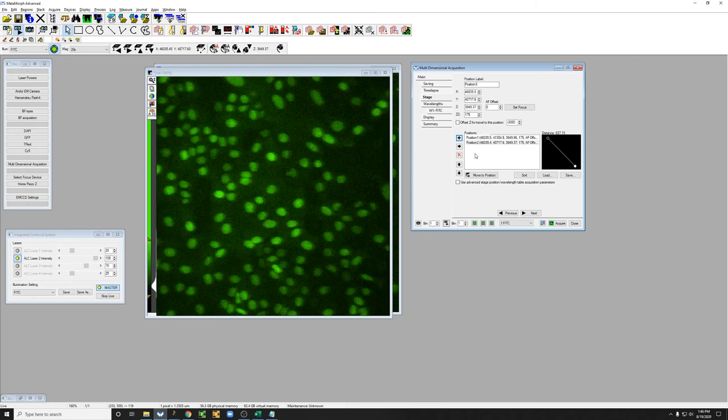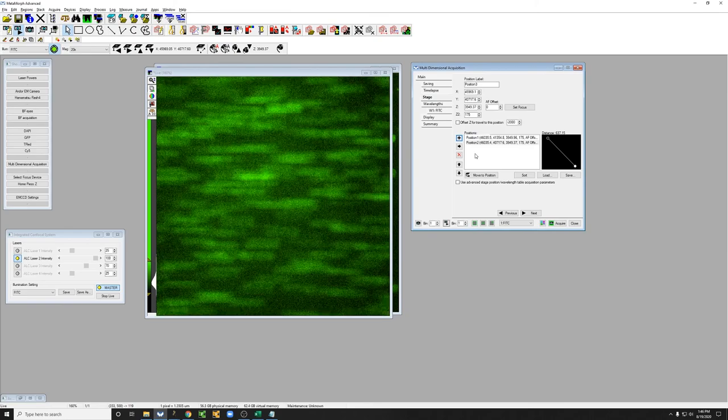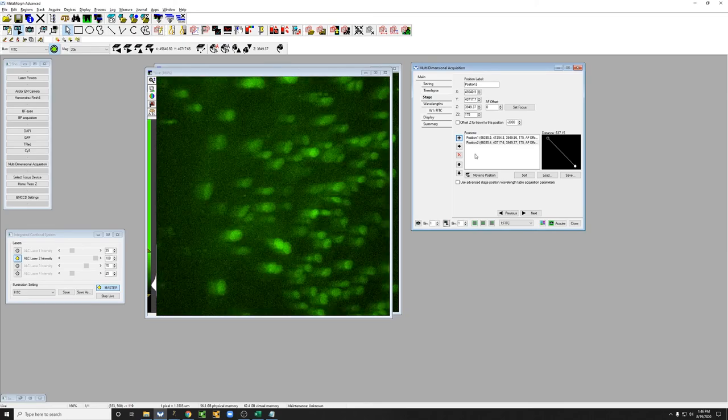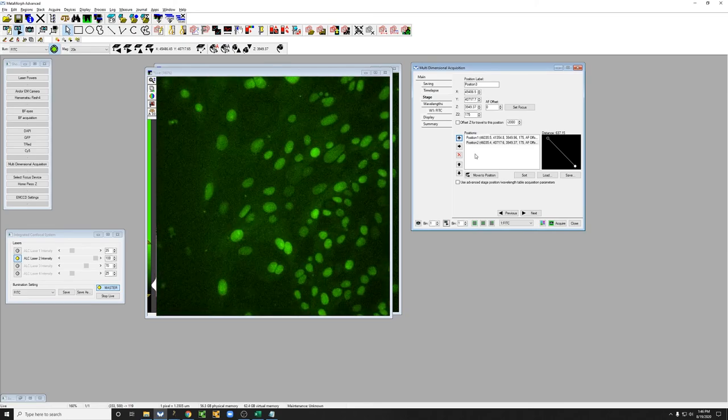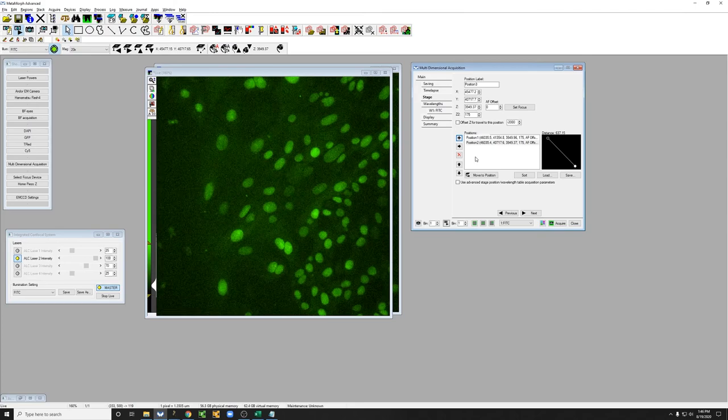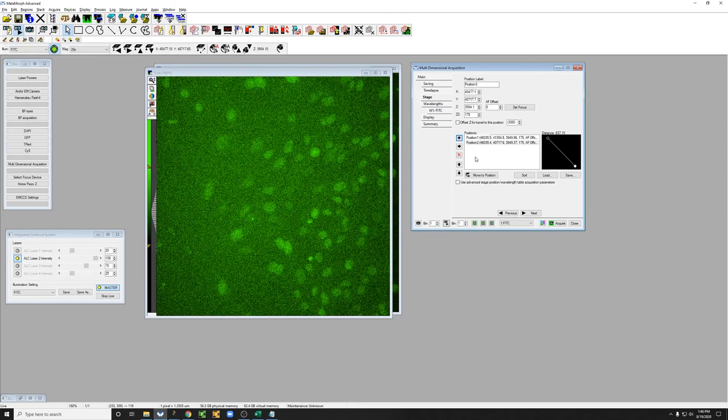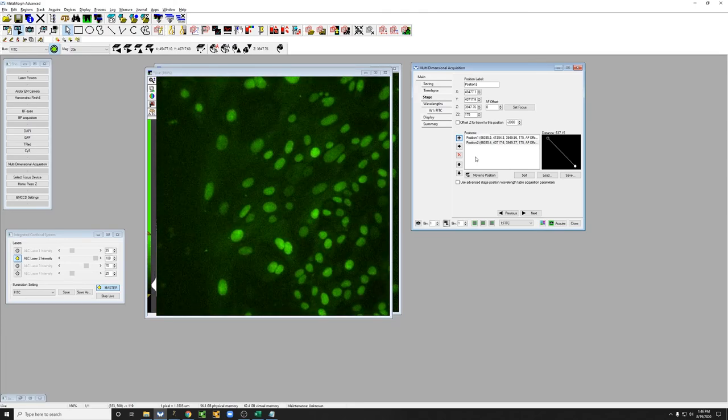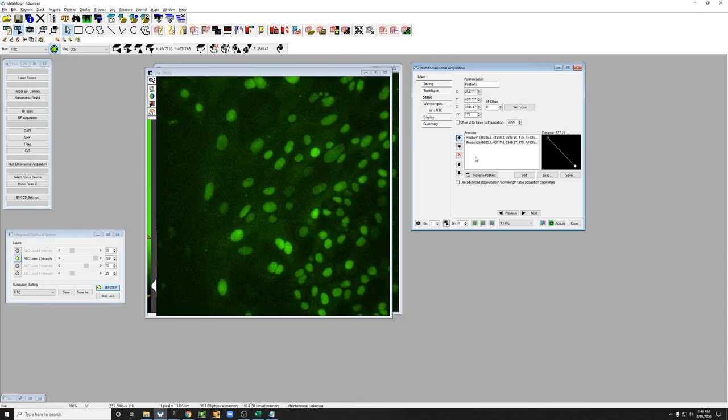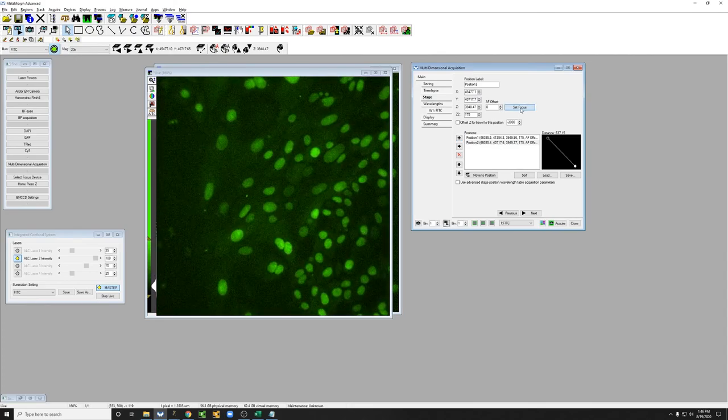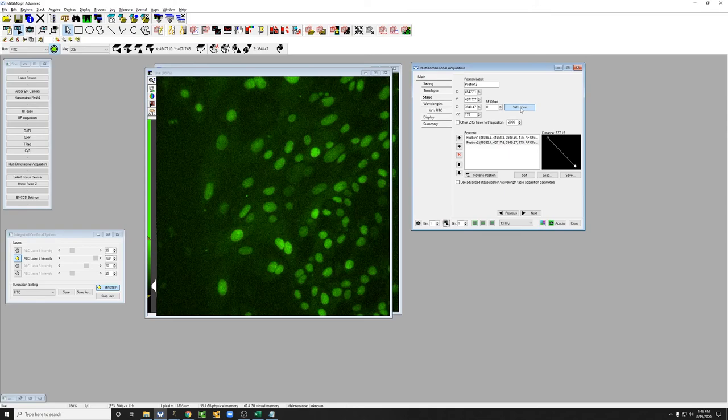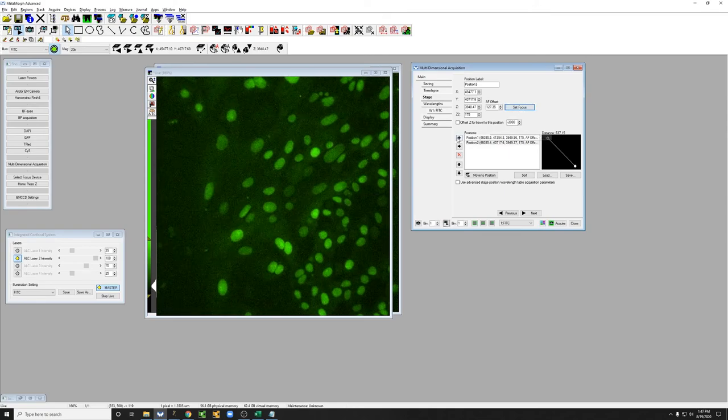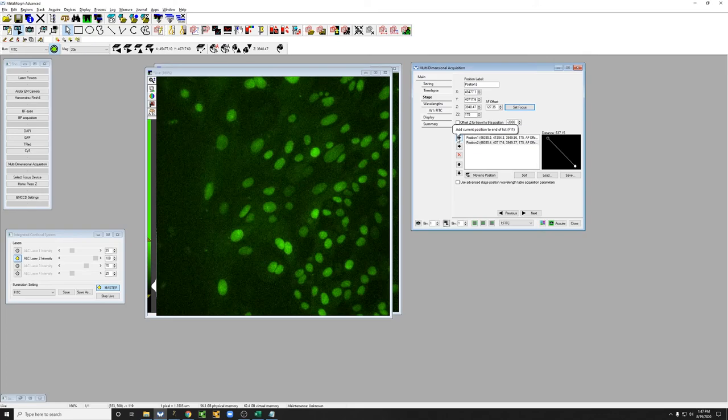I'm going to do one more, a little bit off to the side. I'm going to adjust the focus, make sure it's okay. Click on set focus and add another position.